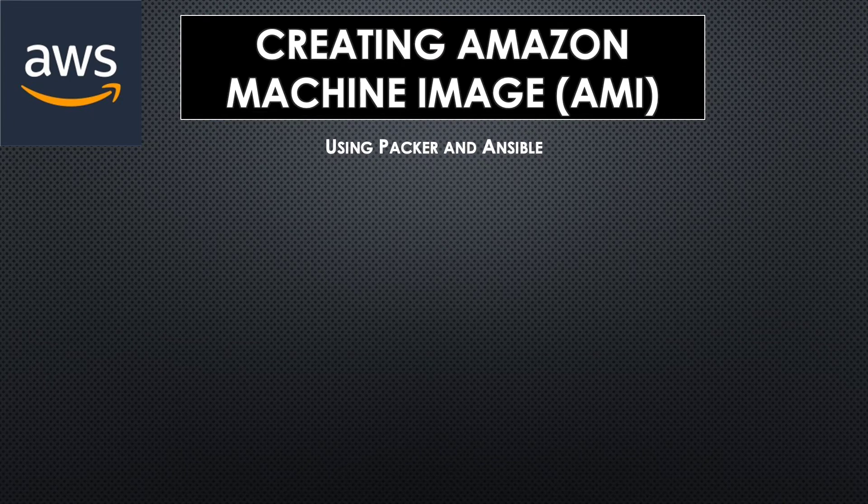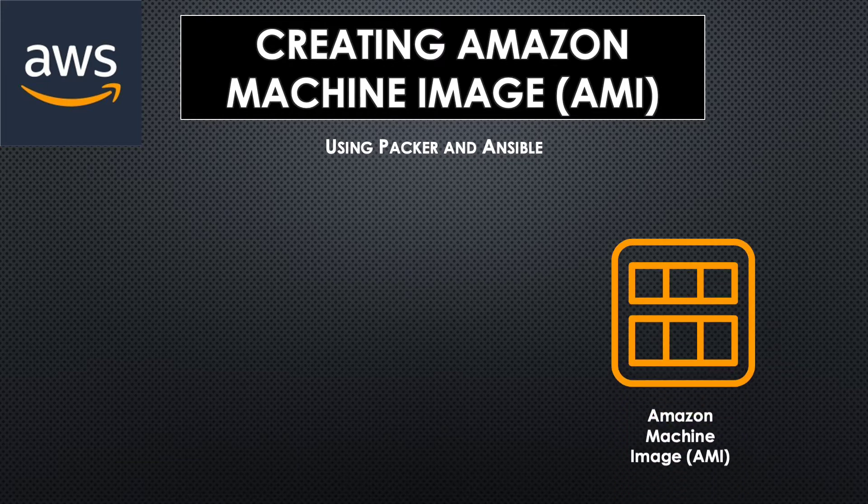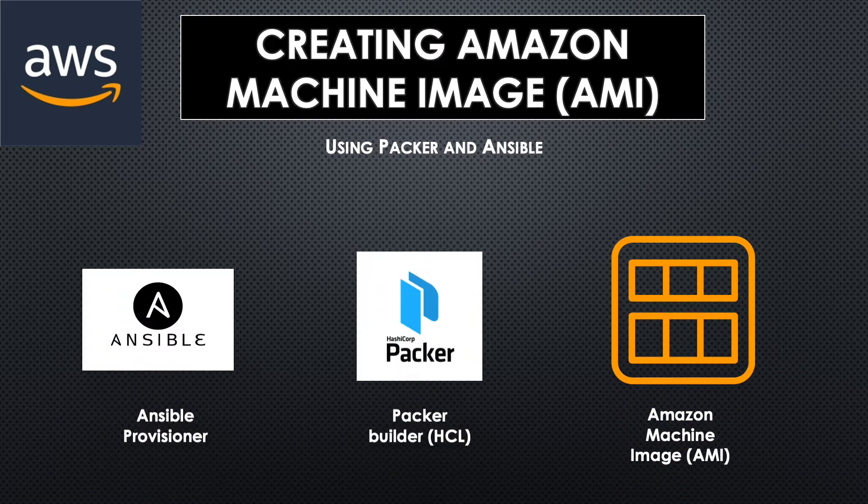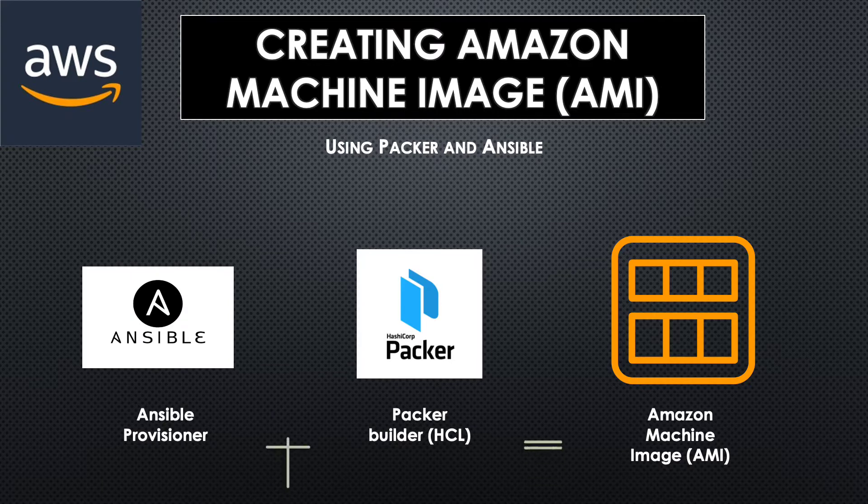Hello and welcome back to another session. In today's session, we are going to create an AMI Amazon Machine Image with a pre-built web application using Packer and Ansible.